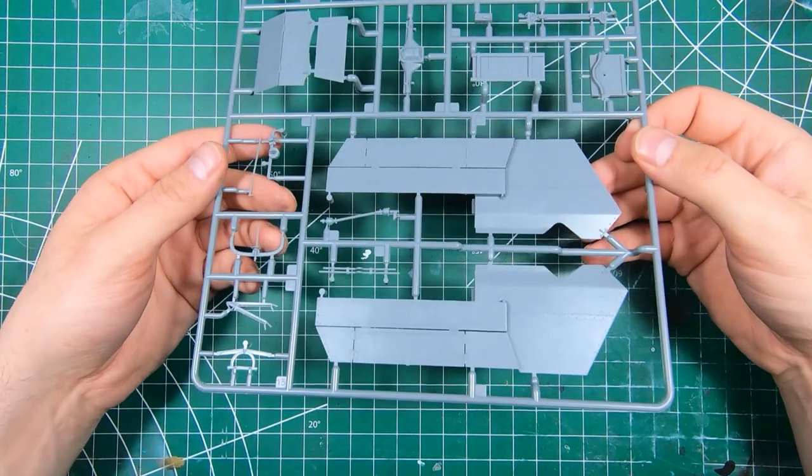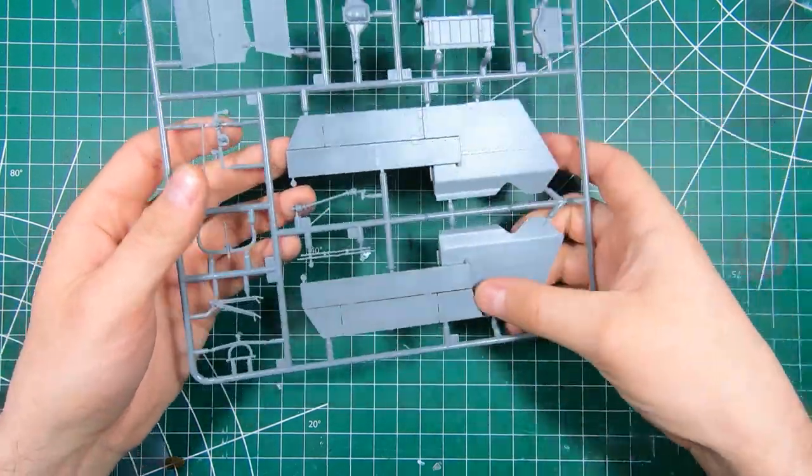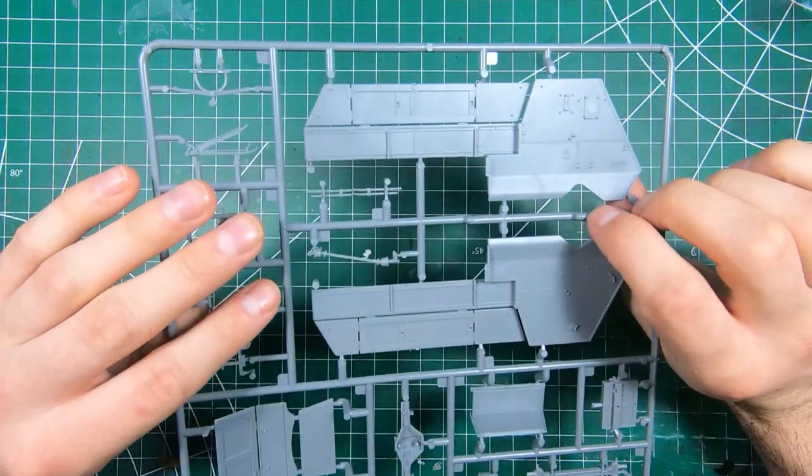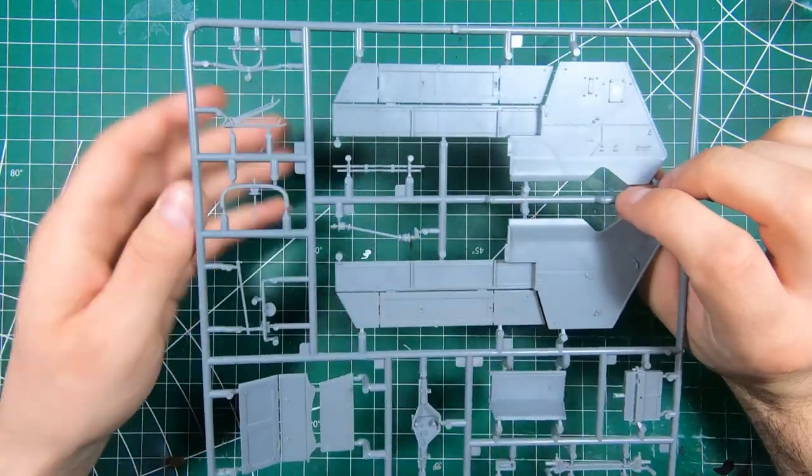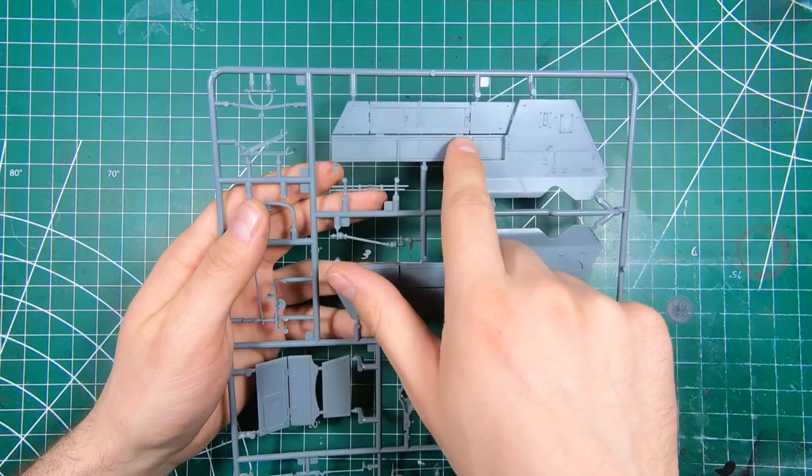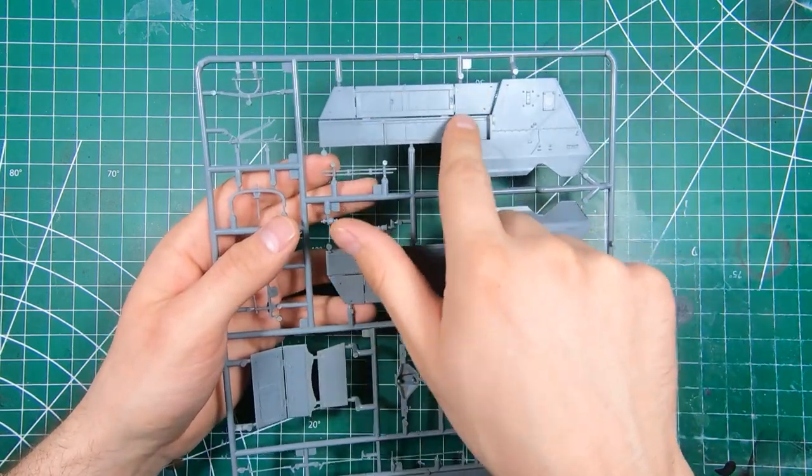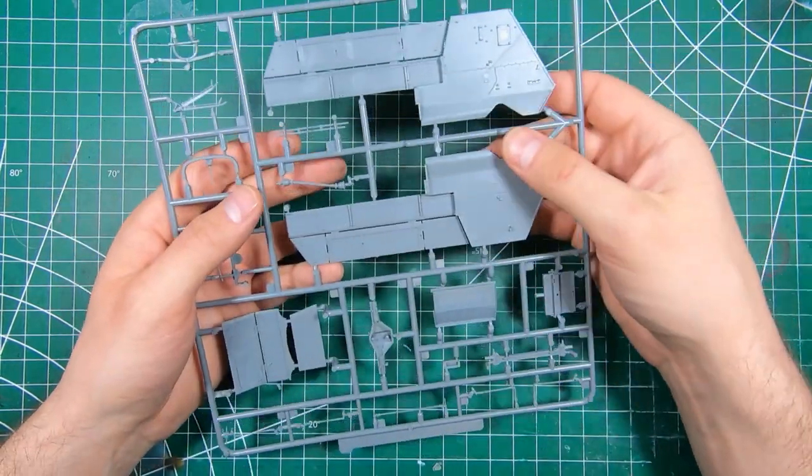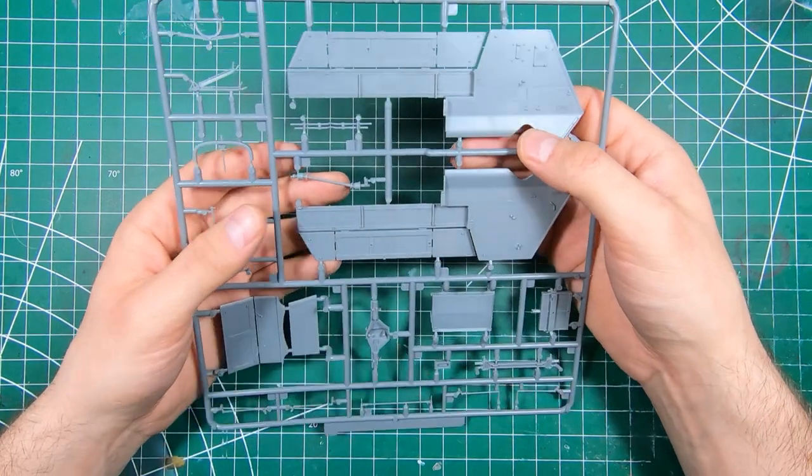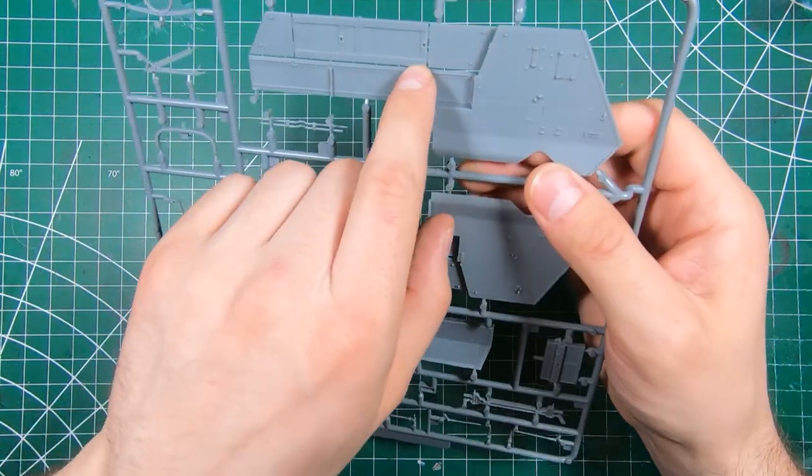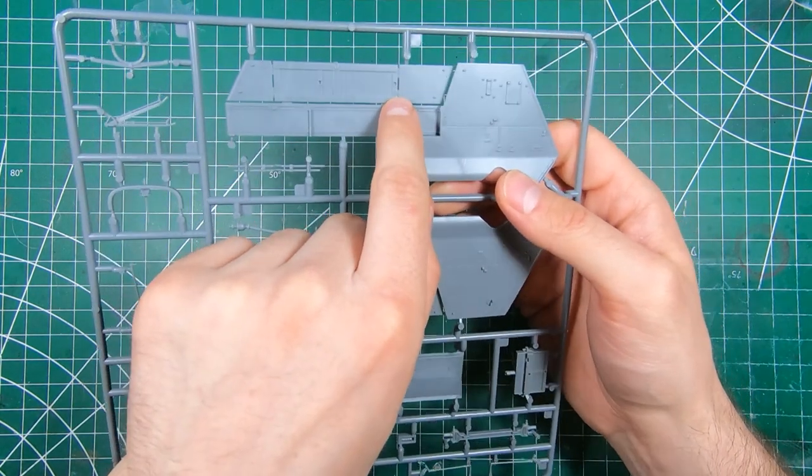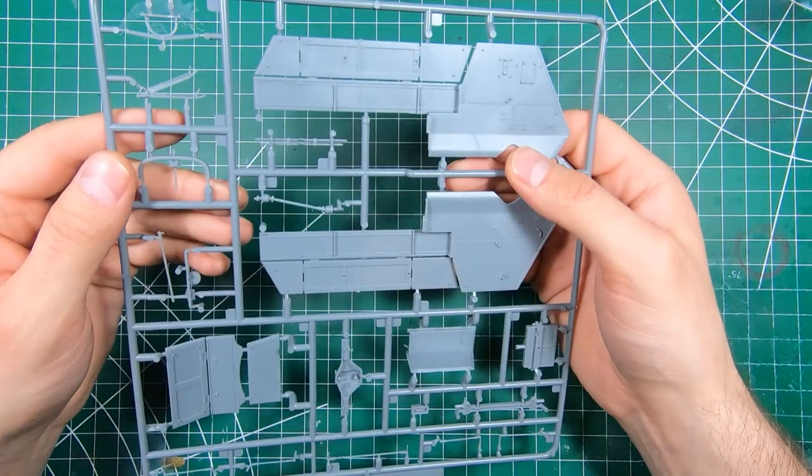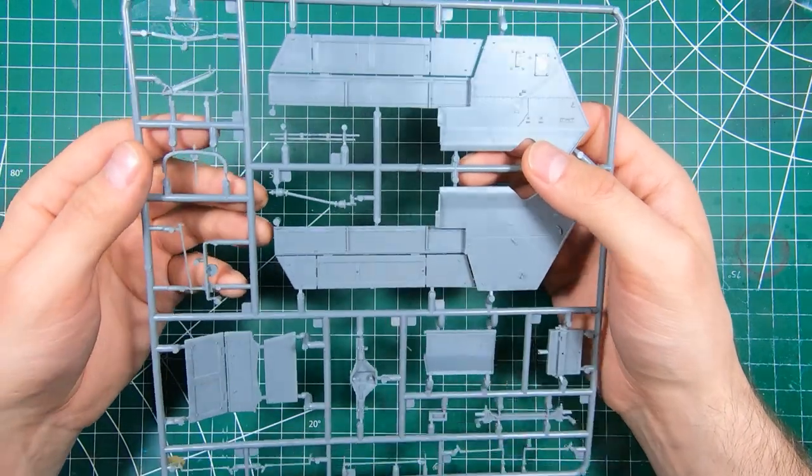We've got sprue B, so we've got our major side armor plates and absolutely no ejector pins in the rear area of the vehicle that's gonna be visible. One little one right there, but that's still pretty good. Good on you Edgar.